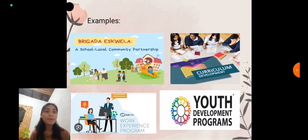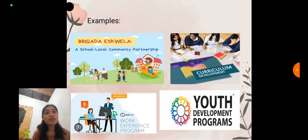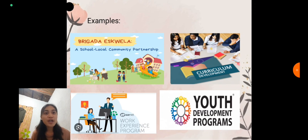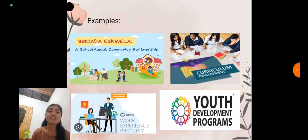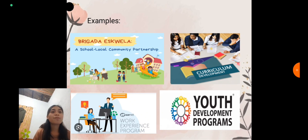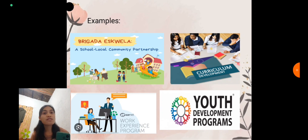An example of school-local community partnership is the Brigada Escuela, where students, teachers, and parents help each other to maintain a better school. Other examples include curriculum development, where stakeholders collaborate to improve the curriculum; the work experience program, such as immersion, where students go into the community to engage and share their skills through working; and the youth development program, which allows youth to support community programs like cleanup drives.